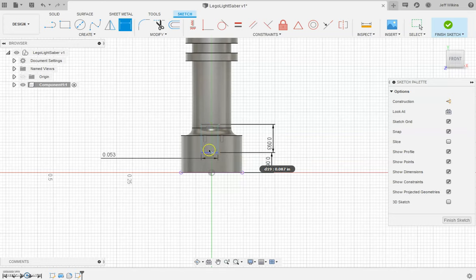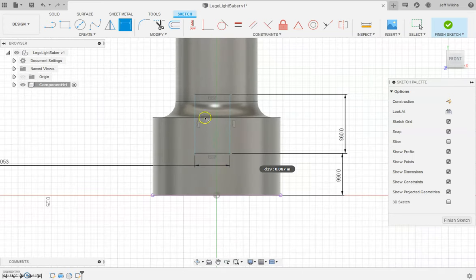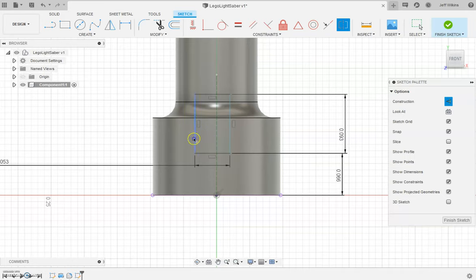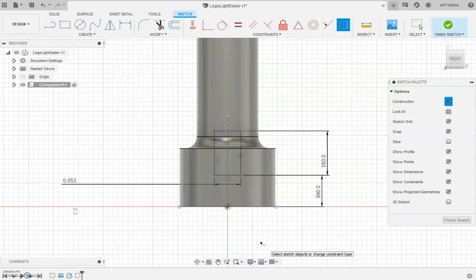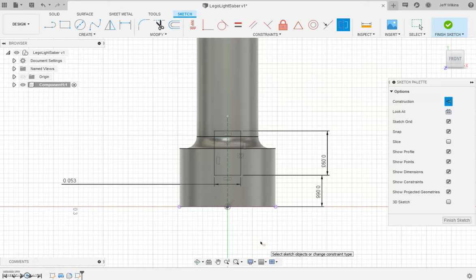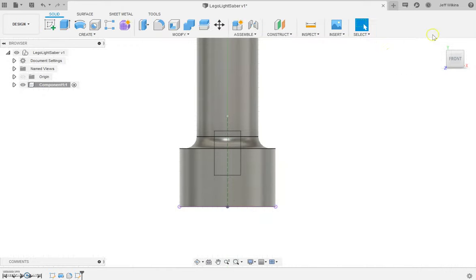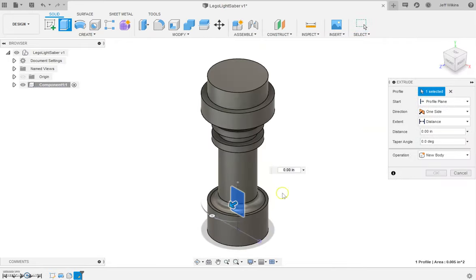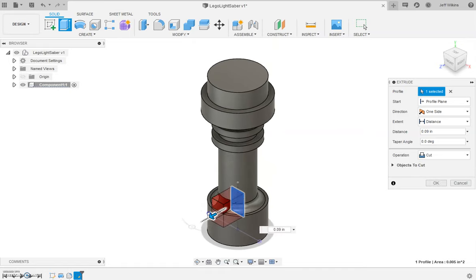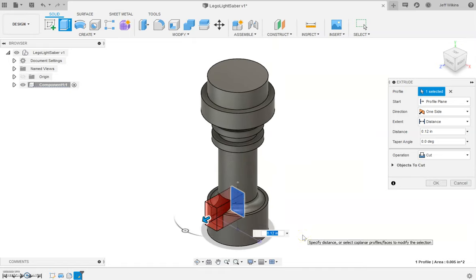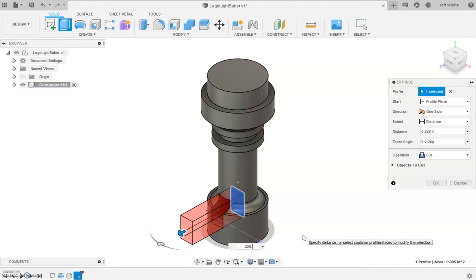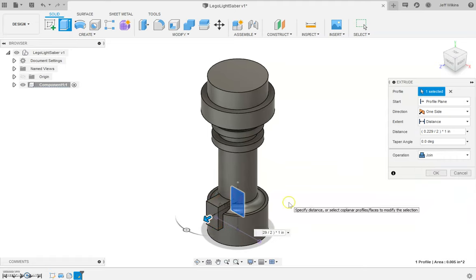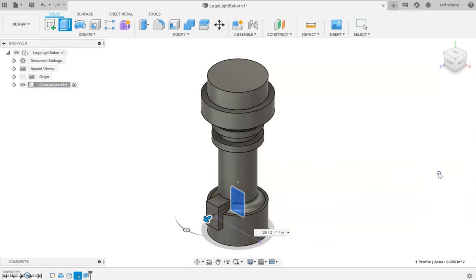And then we want to align it along the center line here, so I'm going to do a line, hit X for construction, and draw a midpoint. Then I'm going to make this symmetrical about that and say okay. I'm going to finish that sketch and now I'm going to extrude this block out this way. It's saying to cut but I don't want to cut that. I'm going to measure across the diameter, 0.229, so 0.229 divided by 2. And then I want to join and say okay.